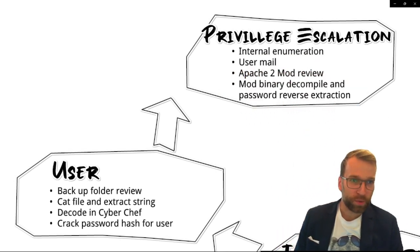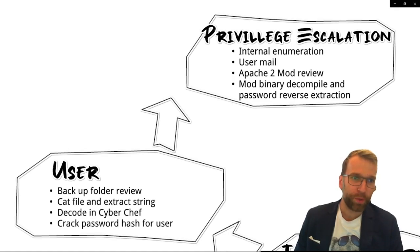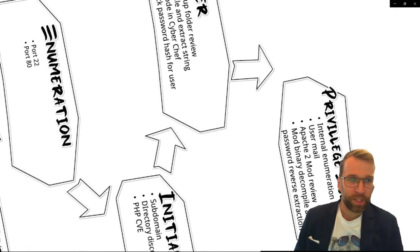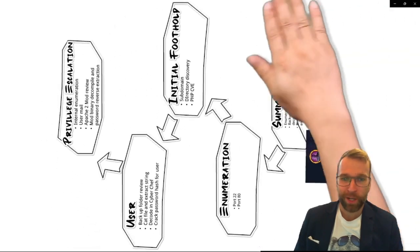From here, we pivot to root by doing internal enumeration, finding notebooks and mail that points us to look at the Apache 2 service where we review a mod and we exfiltrate that mod, do some binary analysis and reverse engineer the password. Let's get into it.